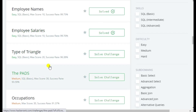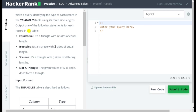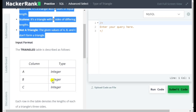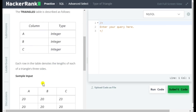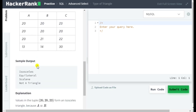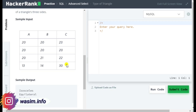Now let's take the triangle problem, which is a moderate level question. I'll select that in MySQL. The table has three columns A, B, and C — all integer type — which represent the three sides of a particular triangle. There are mainly three types of triangles, and the column names A, B, C are the side names.